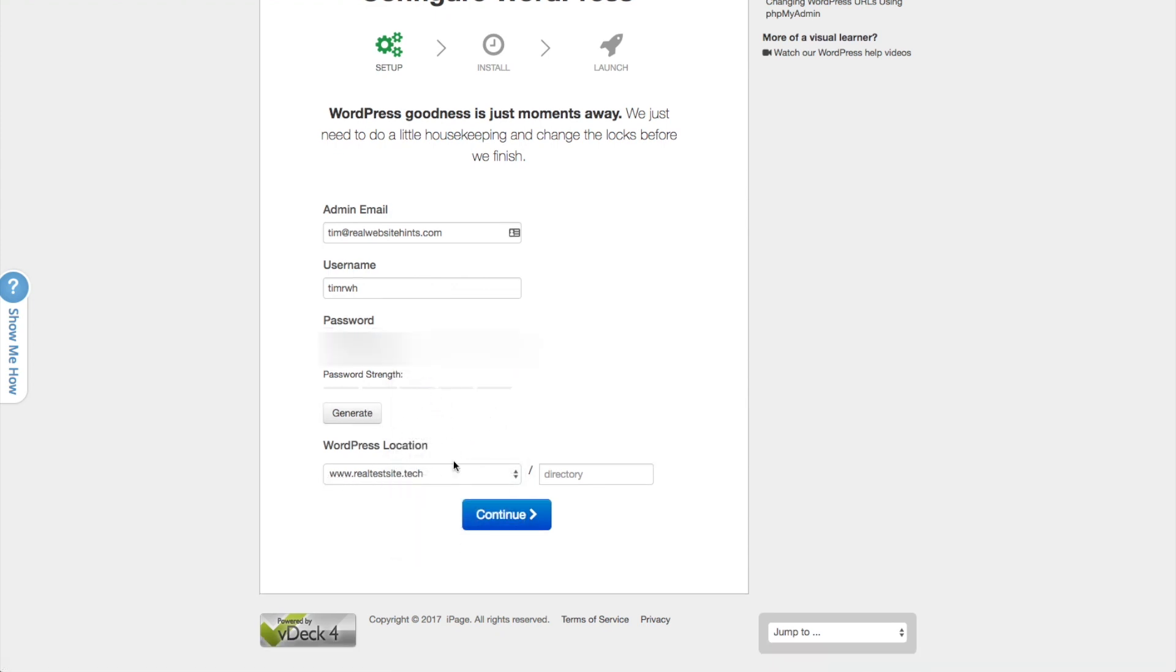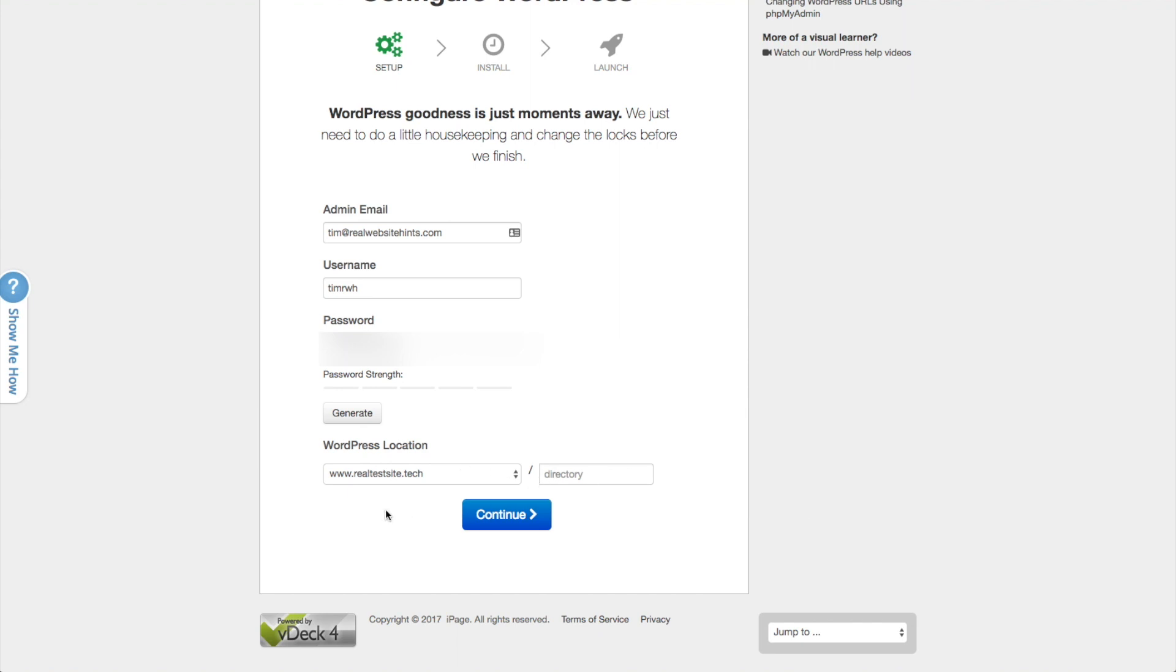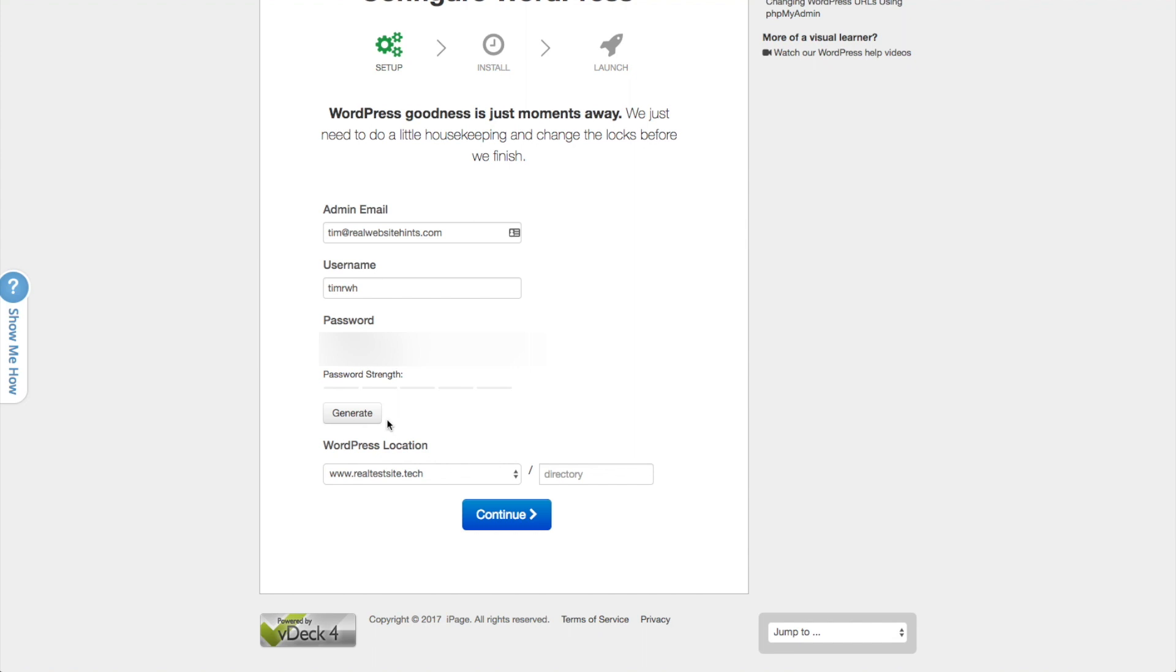And then the location where we want WordPress to be installed, I just want it installed on the basic domain. But some people want to have just their blog done with WordPress and the rest of their website done with something else. But I think that for most people who are just starting out, you want your entire website made with WordPress. Just go ahead and click on that.